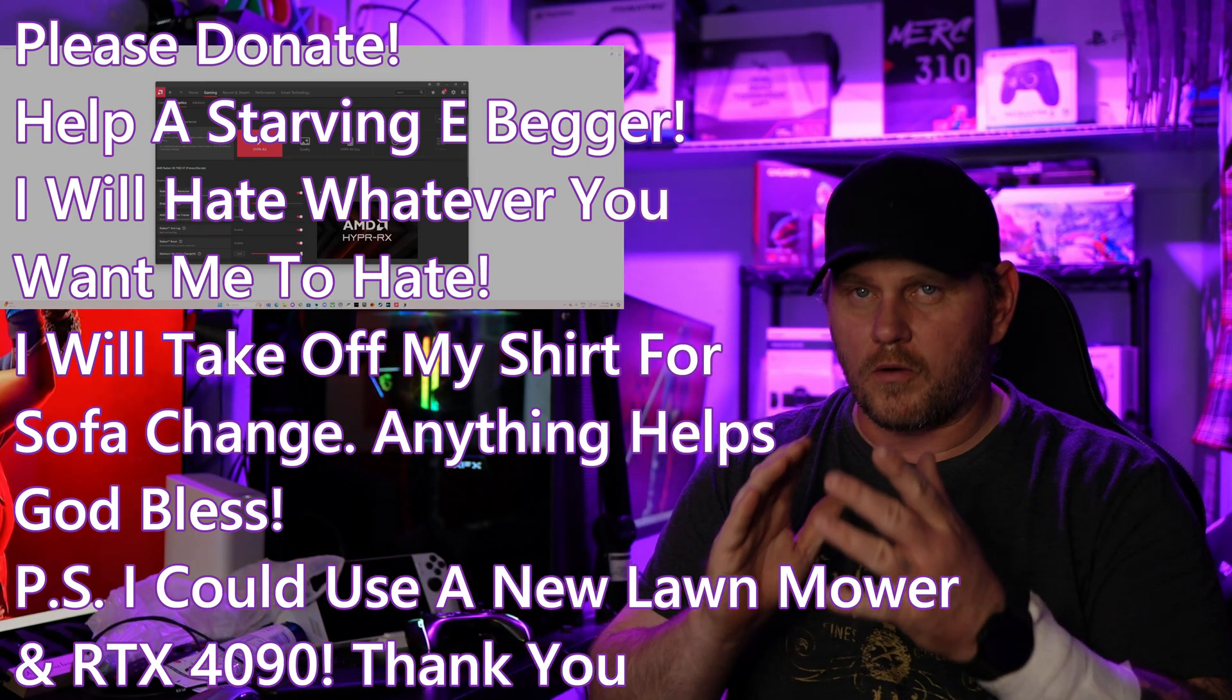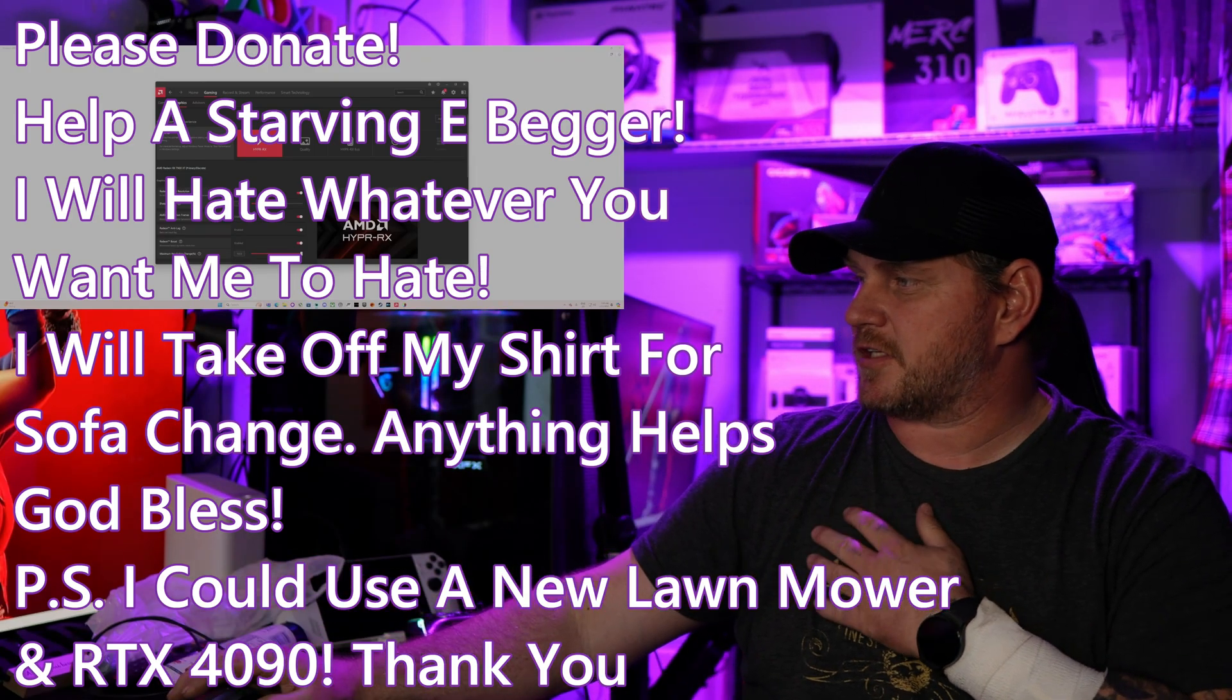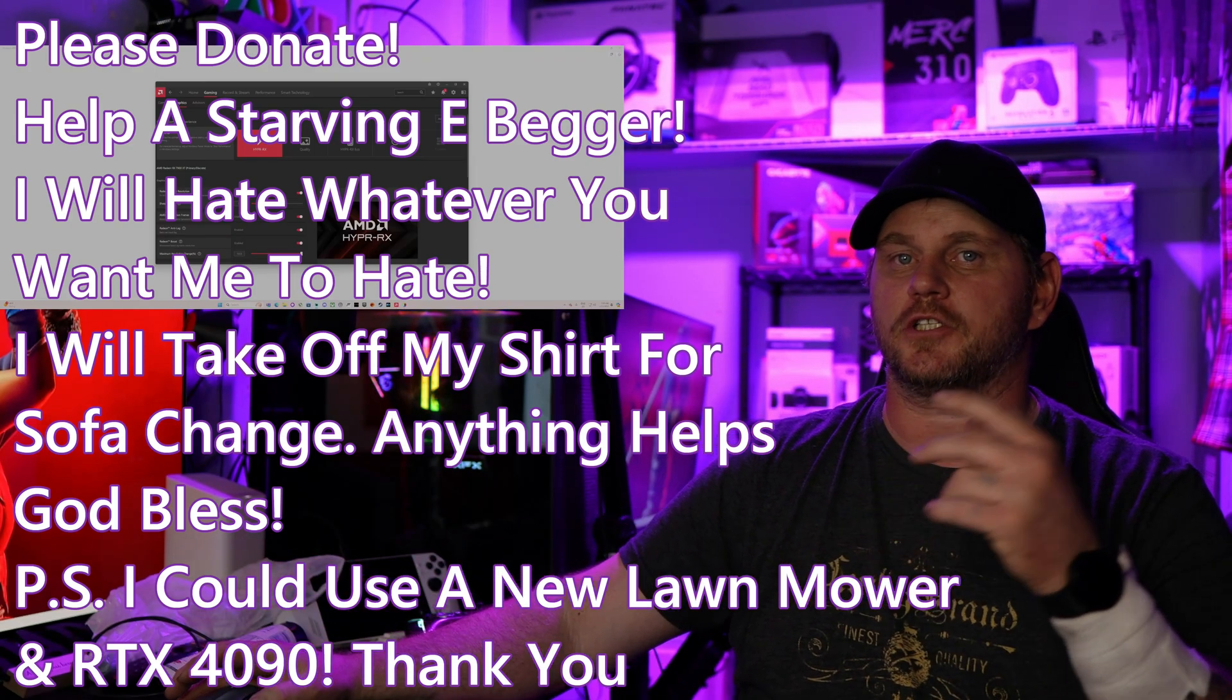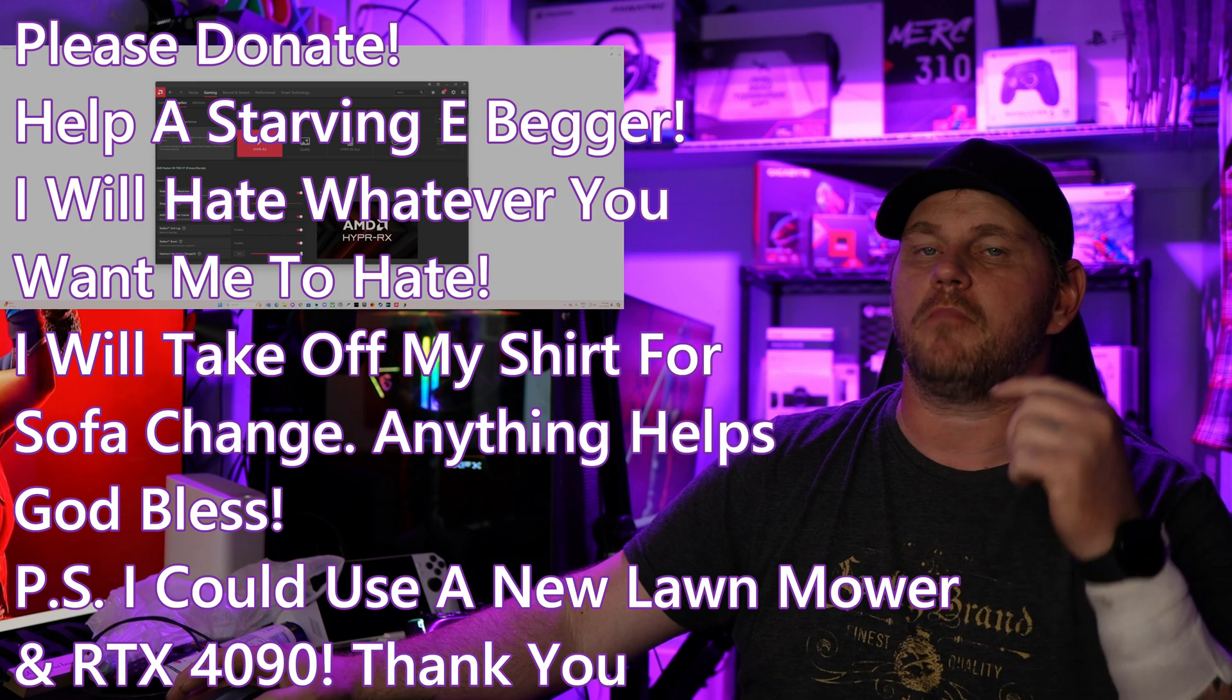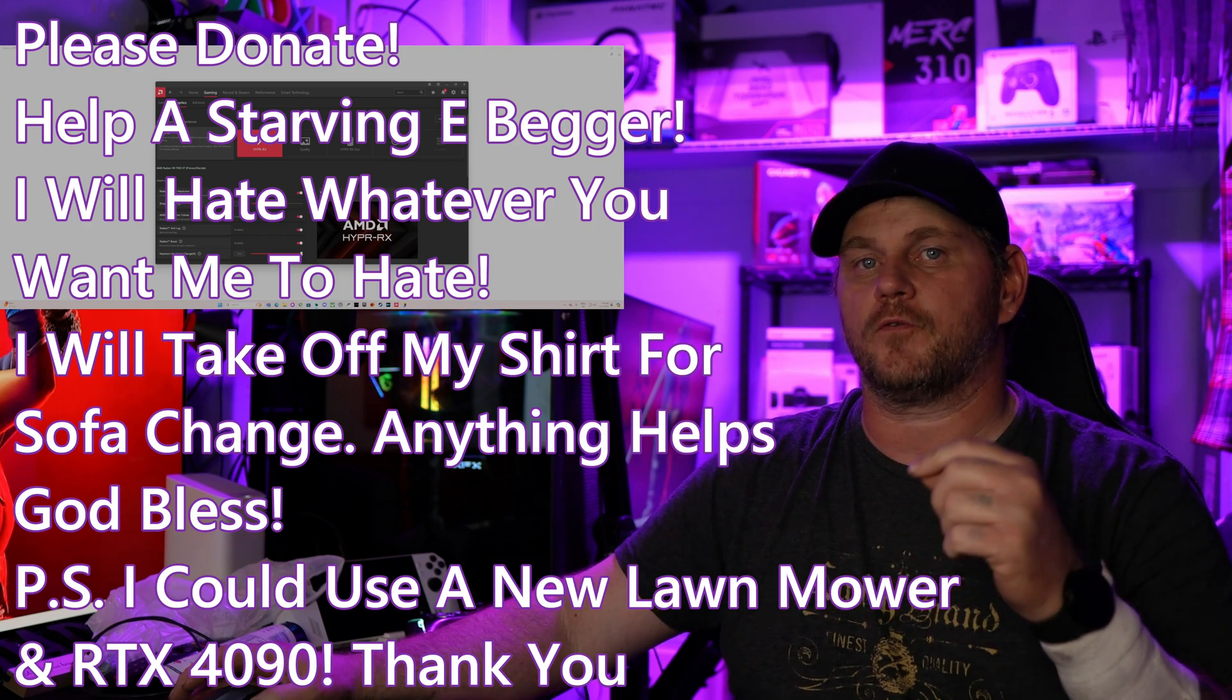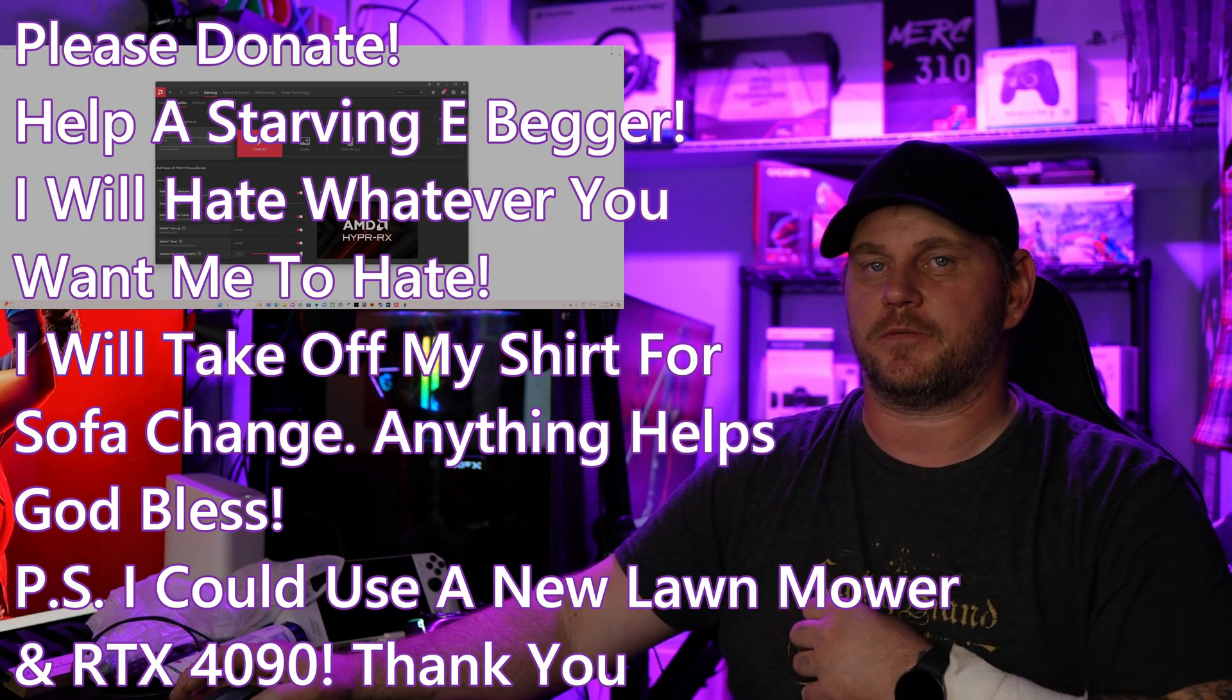All right, my friends, welcome back to Frogboy X1 Gaming. I'm Andrew, and today I'm going to show you guys my settings and how I set things up for my AMD GPU.